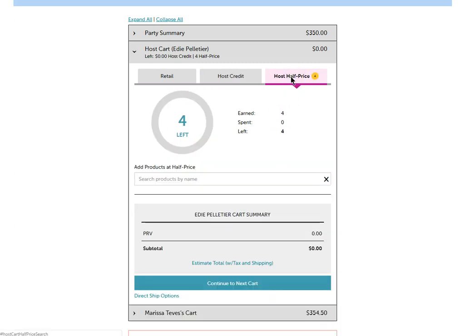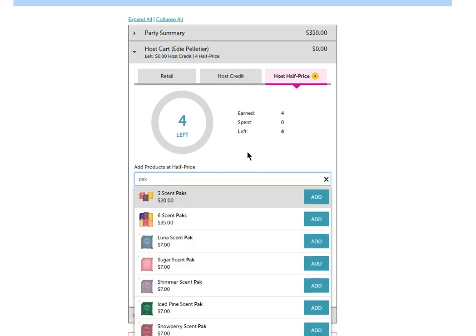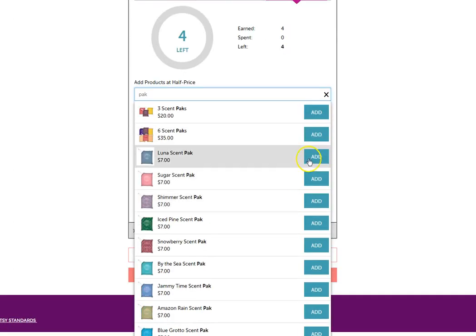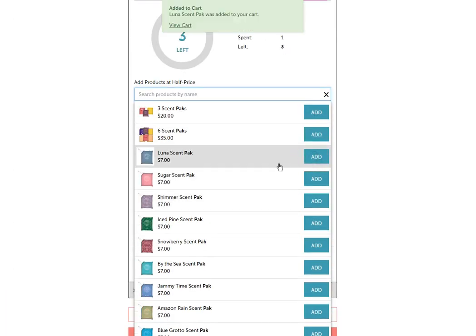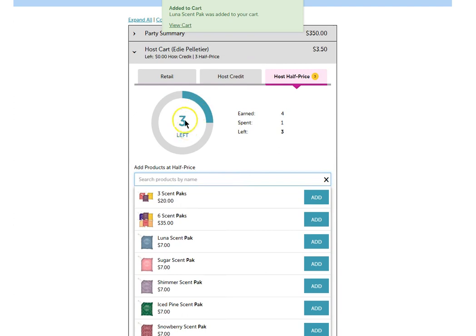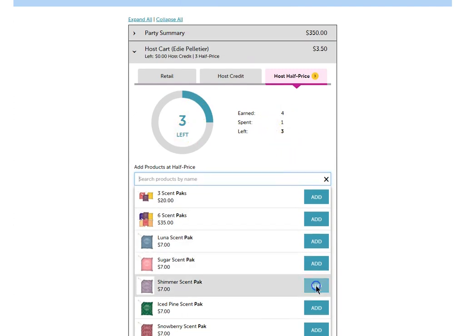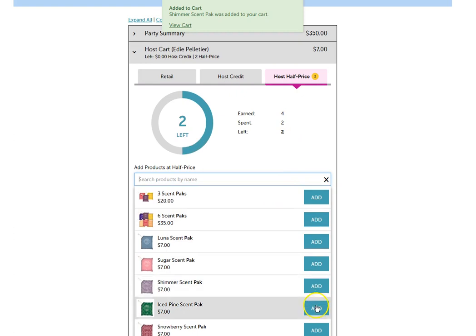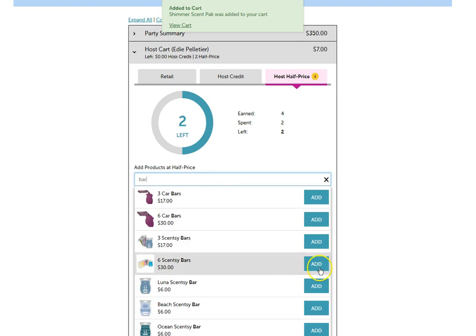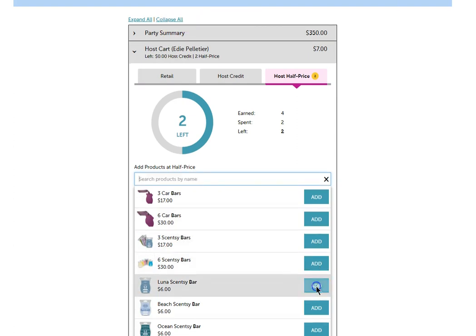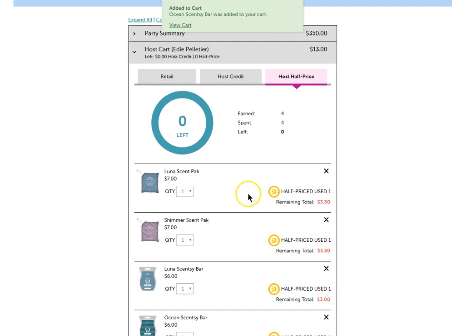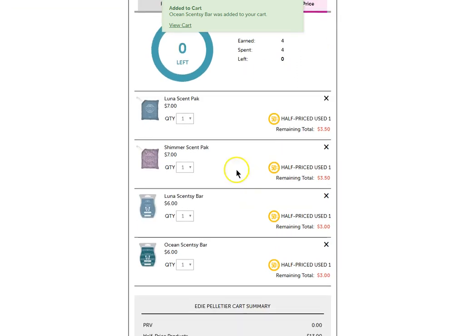Now I'm going to do the same thing with the half price items. I'm just going to select an item that I want to get at half price. I can do that. It says I have three left out of the four I've spent one. I'm going to go ahead and choose another one. I can choose a bar if I want. And I have one left. And now I've used all of my half price items.